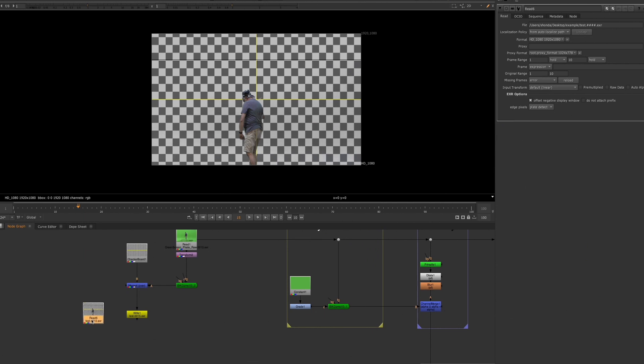So it's definitely important to add that frame padding within your file names when you're working independently and you're trying to render something out.